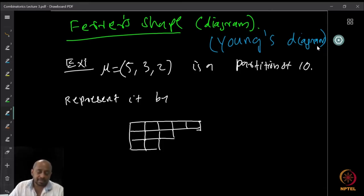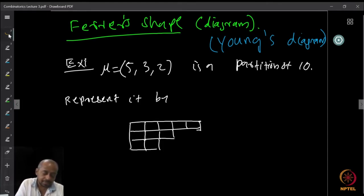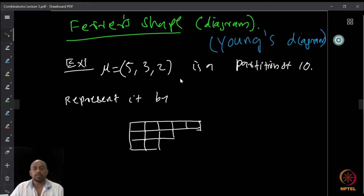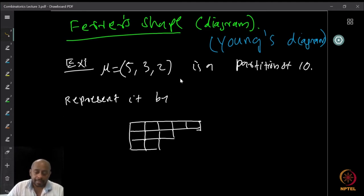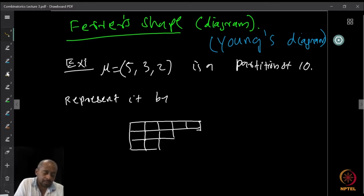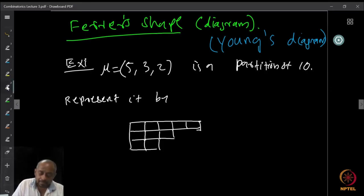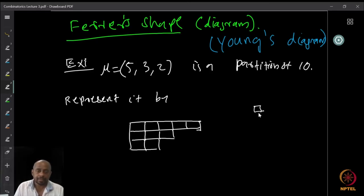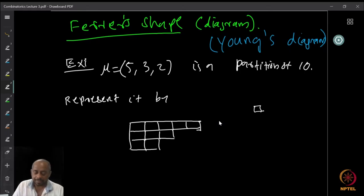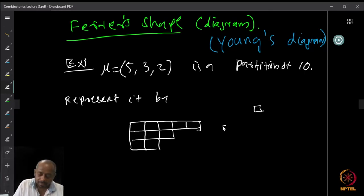Suppose you are given a partition of 10. Let's say the partition μ = (5, 3, 2) — a partition of 10 into 3 parts. I can represent this partition as follows: for every unit I will put a unit square. To represent 5 as the first part of the partition μ, I put 5 unit squares in a row, left justified — all of them sitting at the leftmost part. So there are 5 of them, corresponding to 5 in our partition.